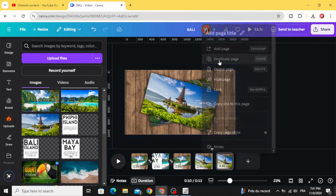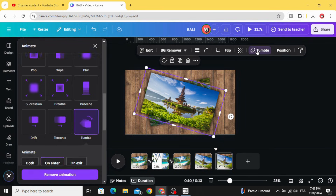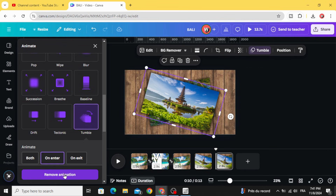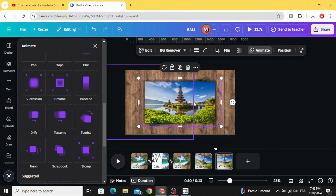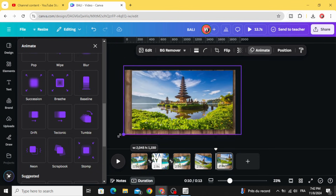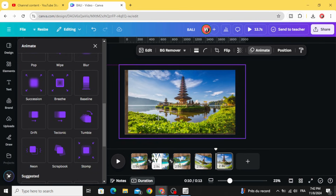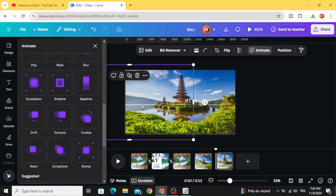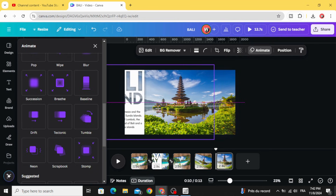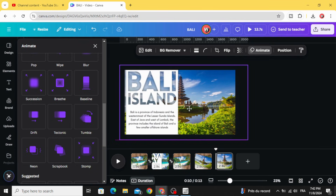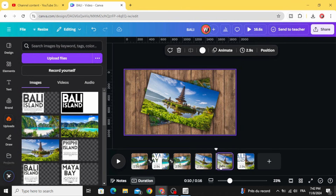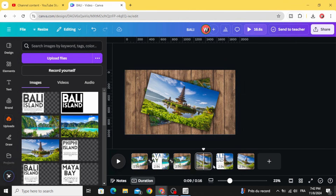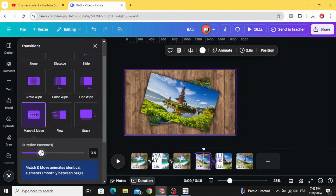Duplicate this page. Click on this image again, go to Animation, and remove the animation. Rotate it, make it normal, and increase the size. Drag the text. Duplicate this page and move it, changing the position. Add a Match and Move transition as well.